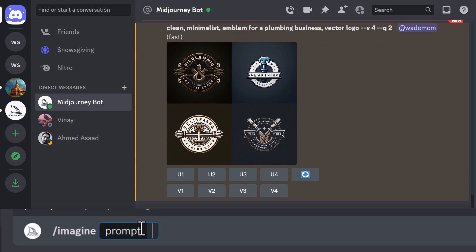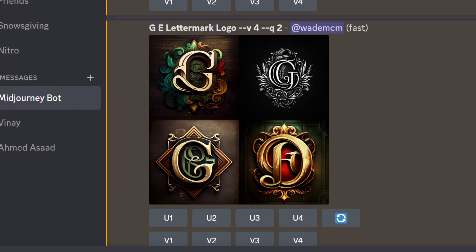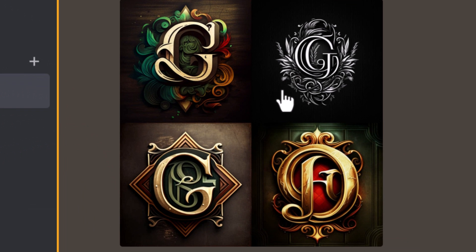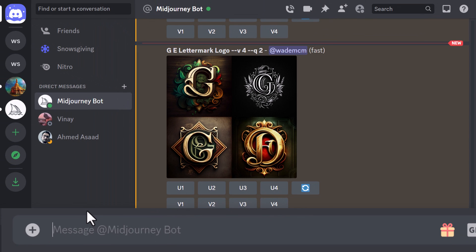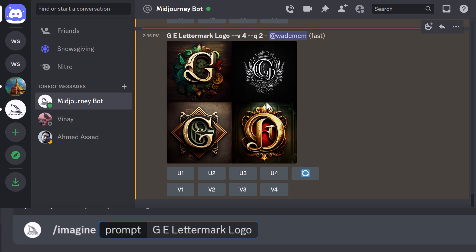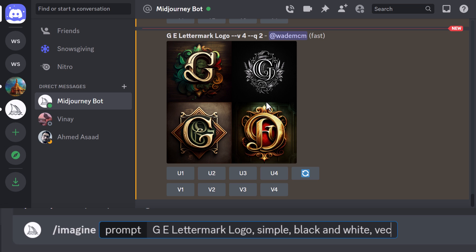You can also not just simply go with a description. If you understand different logo types, things such as letter marks — so if I said 'GE letter mark logo' and try that, now we have a logo that's focusing on the letters G and E. It seems to focus mostly on the G in these examples, but you can see basically how that works. We can take something like a 'GE letter mark logo' and say 'simple black and white vector emblem.'